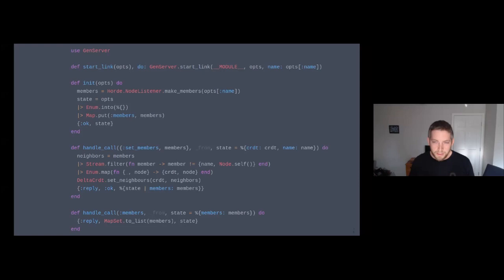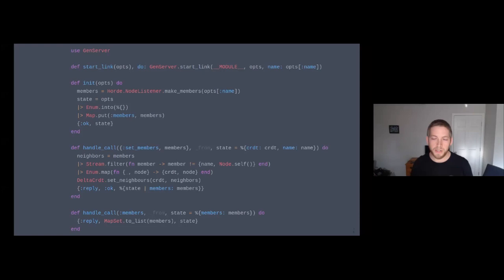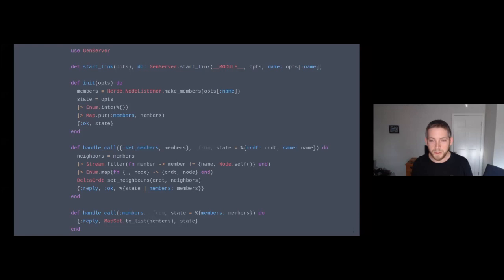The custom code is the default in the `Aviato.DeltaCrdt` module but can be overridden. It manages a member list for the CRDTs, handling `set_members` calls from the Horde node listener. An example of when you'd want to change this: imagine a cluster spanning multiple AWS regions where you want CRDTs replicated only to nodes in the same region. You could implement `handle_call` for `set_members`, filter to just the nodes you care about, set those as your delta CRDT neighbors, and you're done.